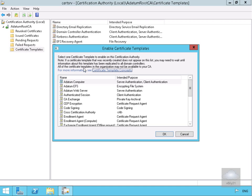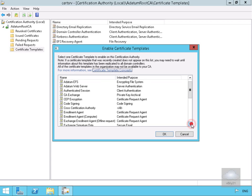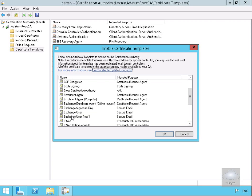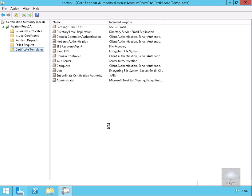And then what we want to do here is we just want to find the certificate template we've just created and we'll select ok at this point here. We have now enabled that template to be utilized. That's the end of this demonstration, thanks very much.